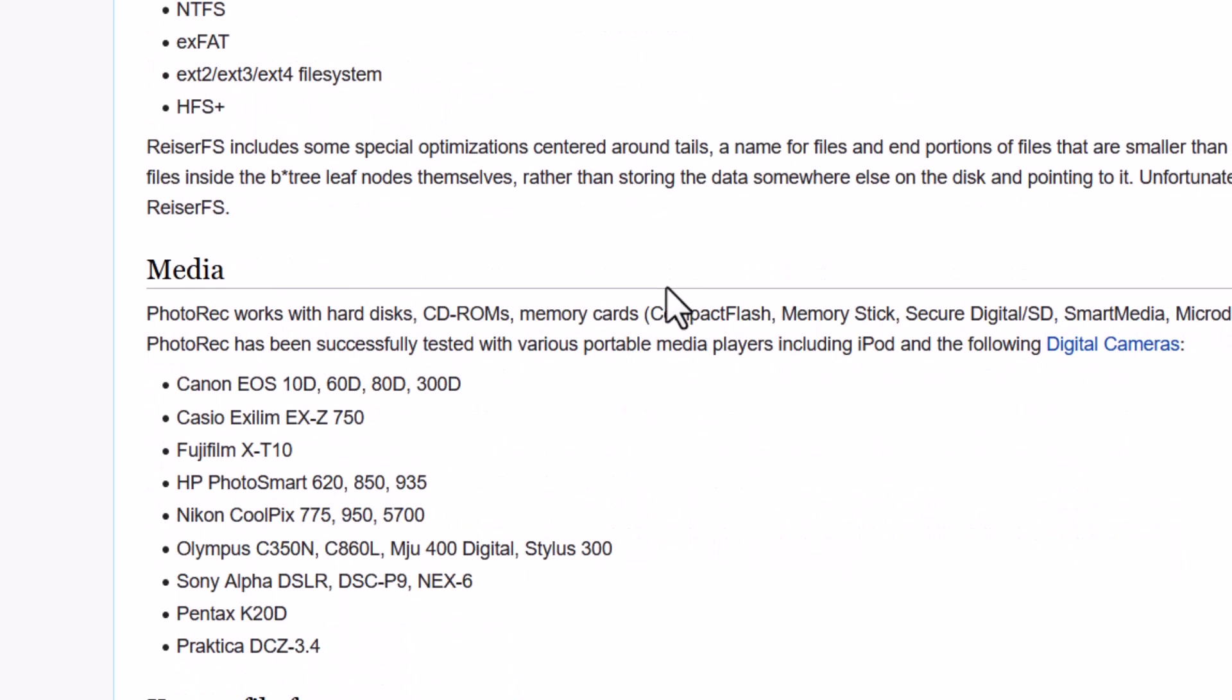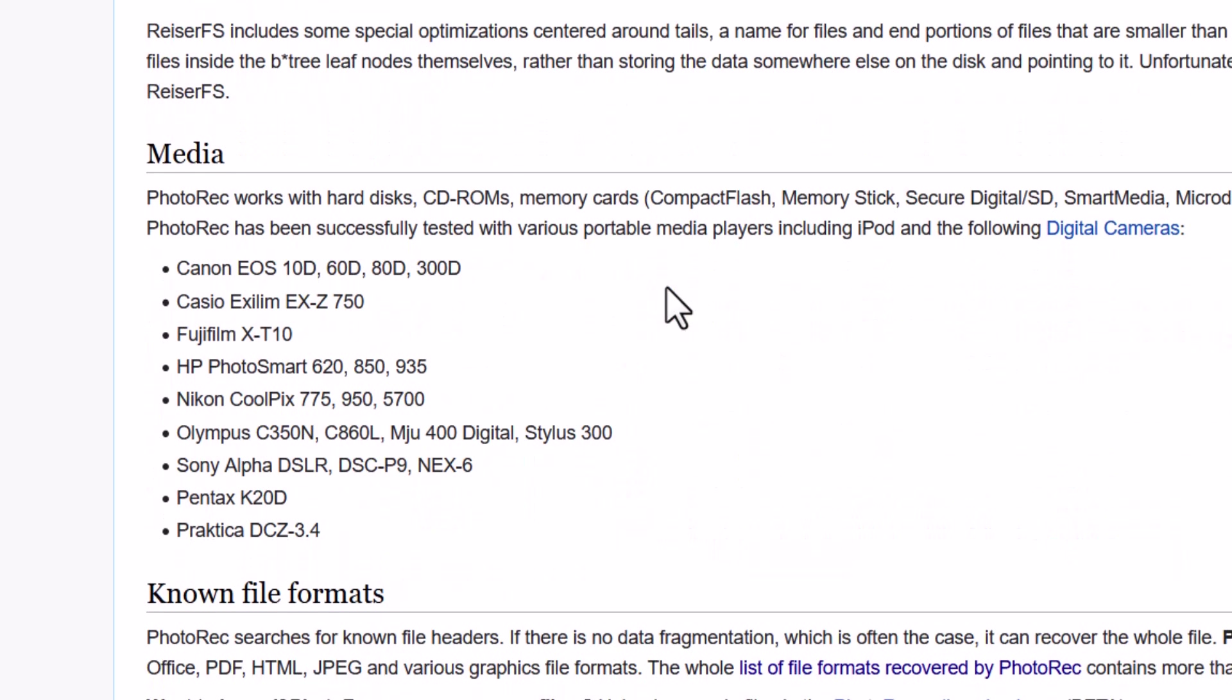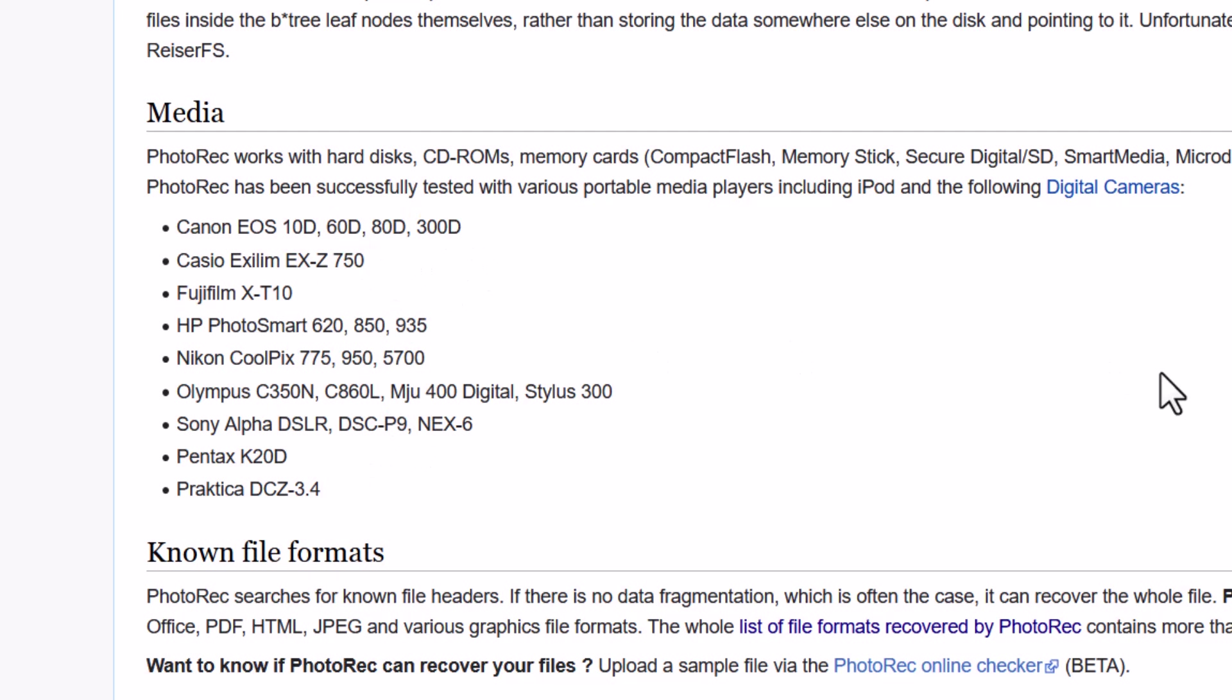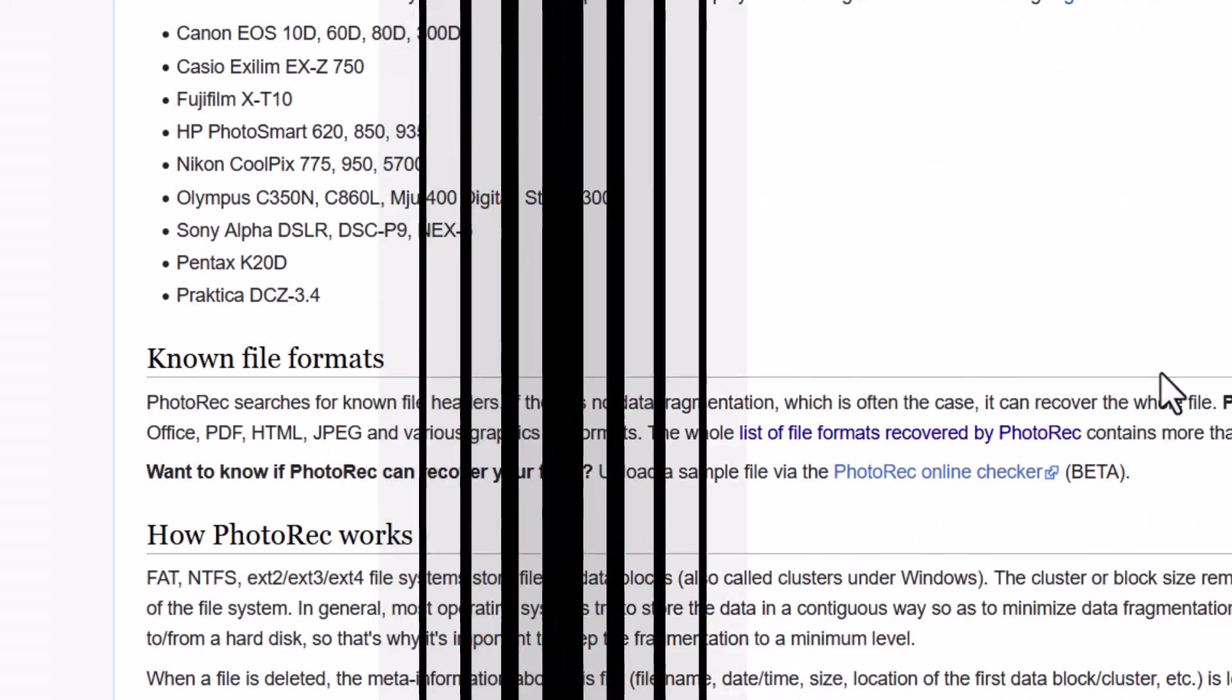And the media, you can see that it can recover files from the CD-ROM, from hard disk, memory cards, USB drives and DD RAW image. And also from the iPod and these digital cameras. You can see the list here. All these digital cameras are supported by the PhotoRec.